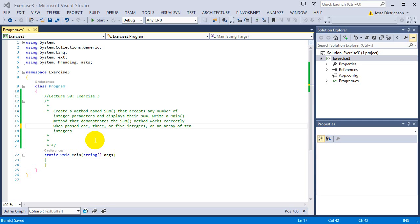Welcome to lecture 50, exercise 3. The challenge for this exercise is to create a method named sum that accepts any number of integer parameters and displays their sum.